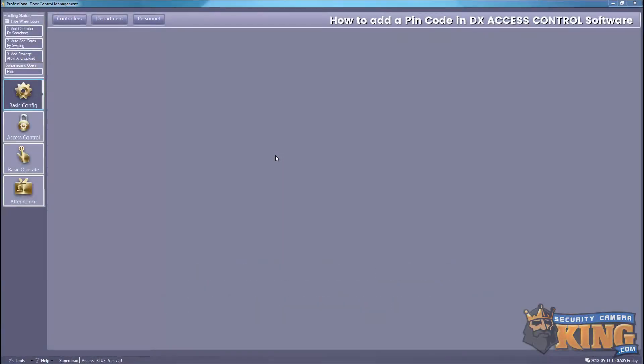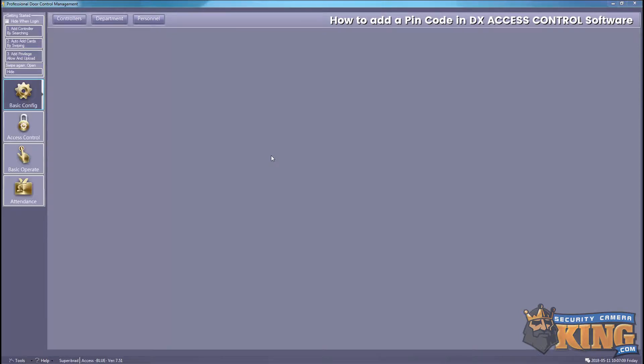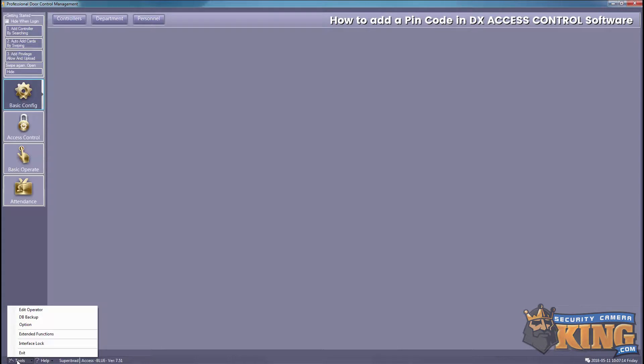This video will go over adding a PIN code using our DX access controller on our DX access control software. To get started, select Tools at the bottom left-hand corner, and then we're going to